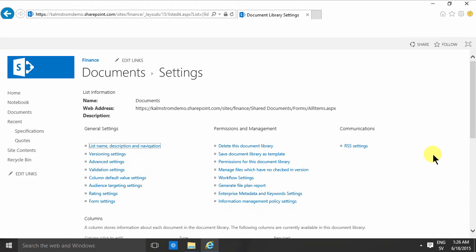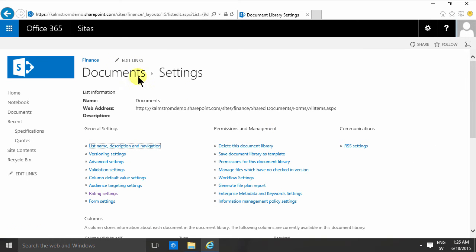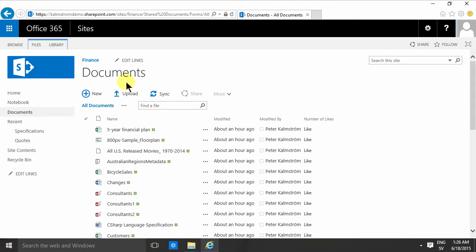Now, if I go back here under documents, you'll notice that I have a like button there. If I click on that, then I get one like on that document.